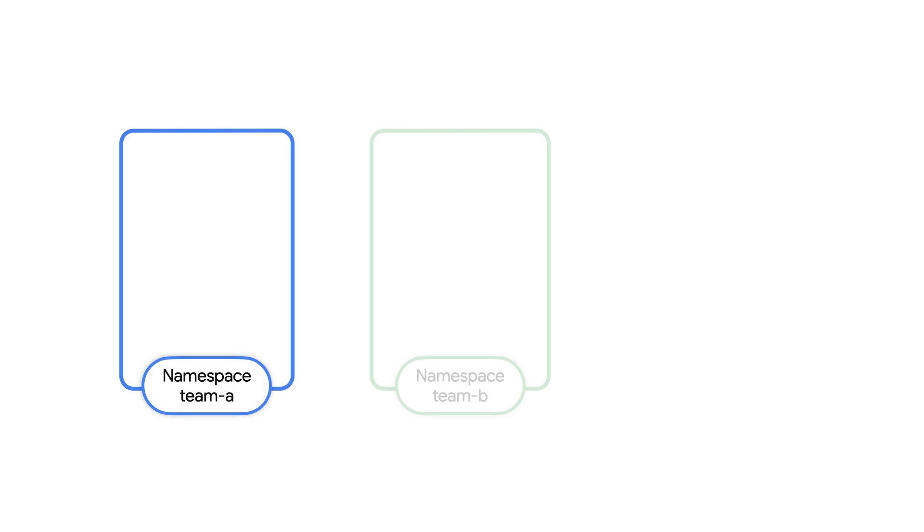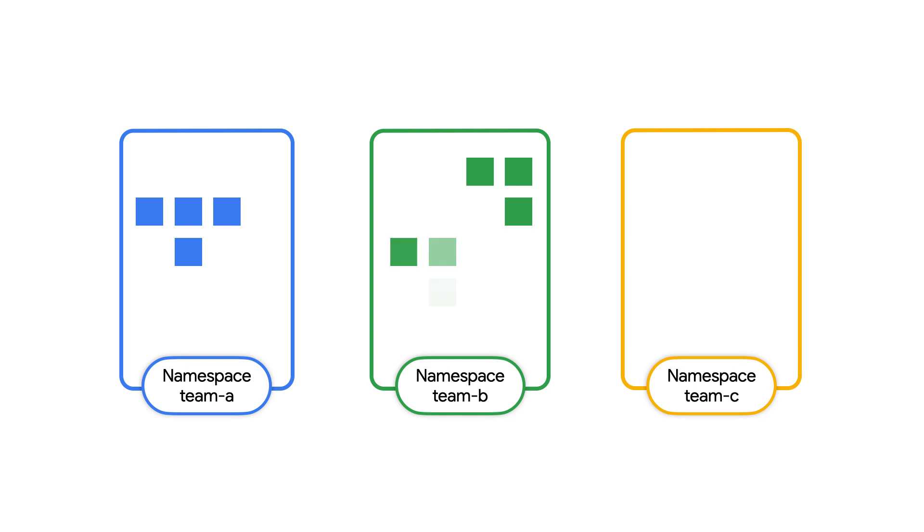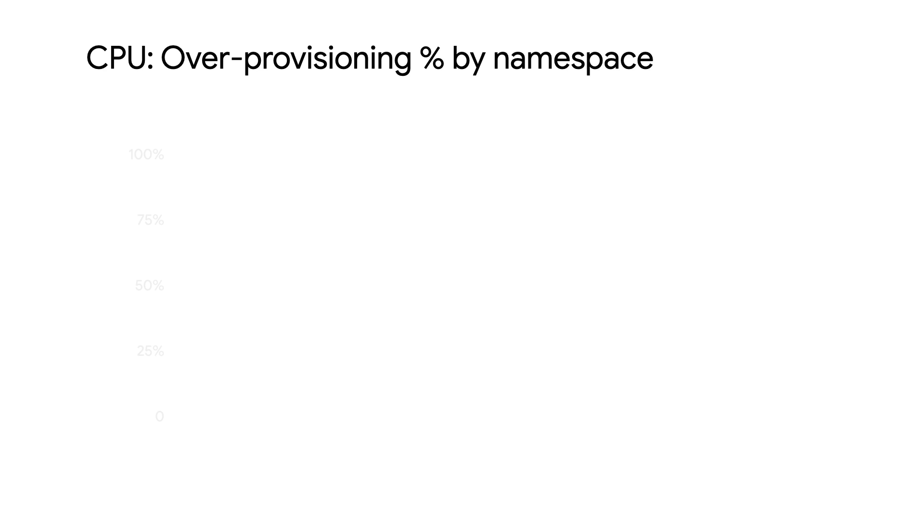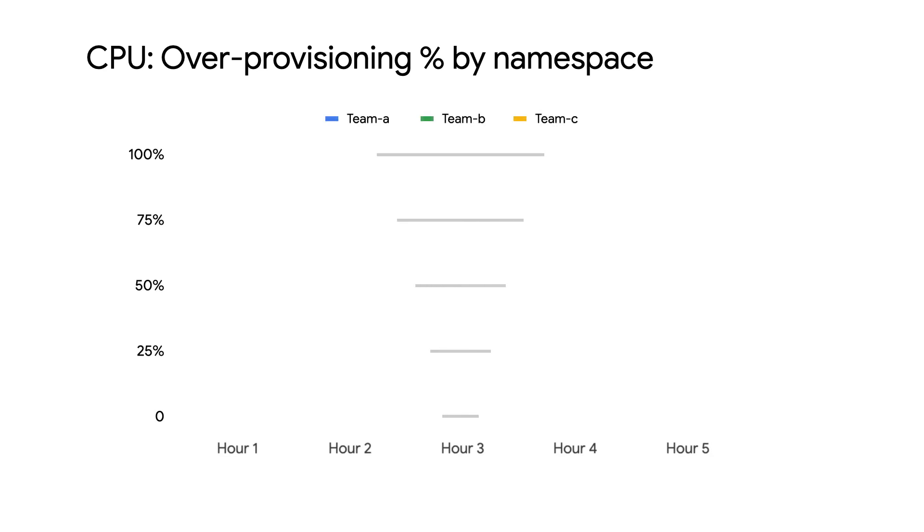But from a monitoring perspective, we want to be able to utilize namespaces to understand app rightsizing patterns across groups of applications. A common example of how this could be useful would be for namespaces to be aligned to each team. This easily allows us to then chart and monitor how each team is doing.